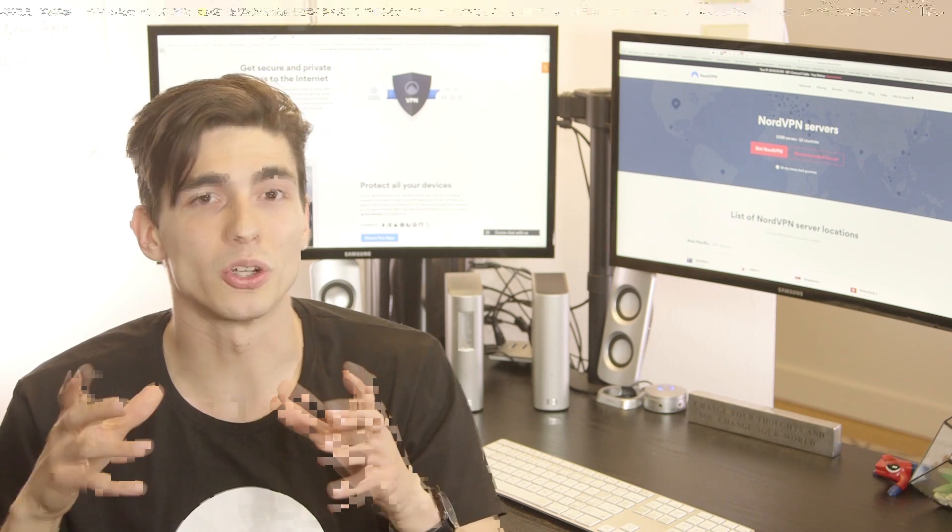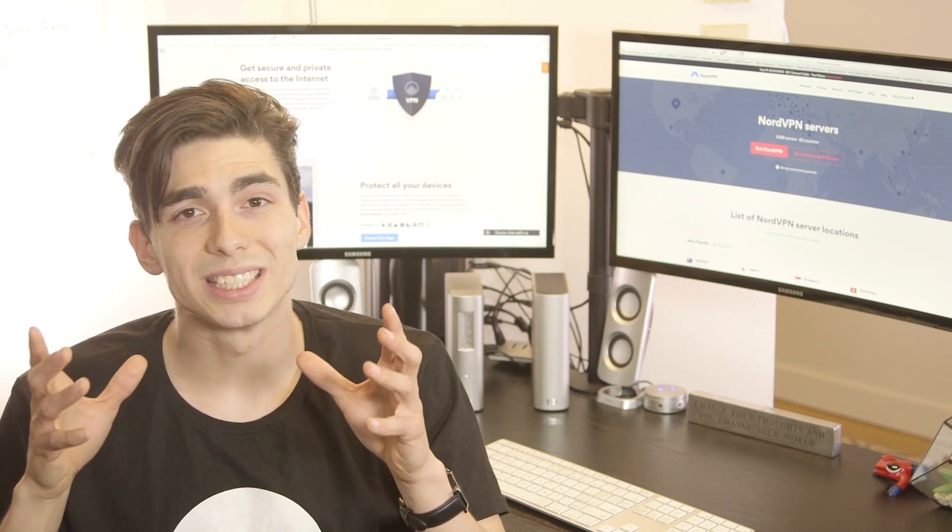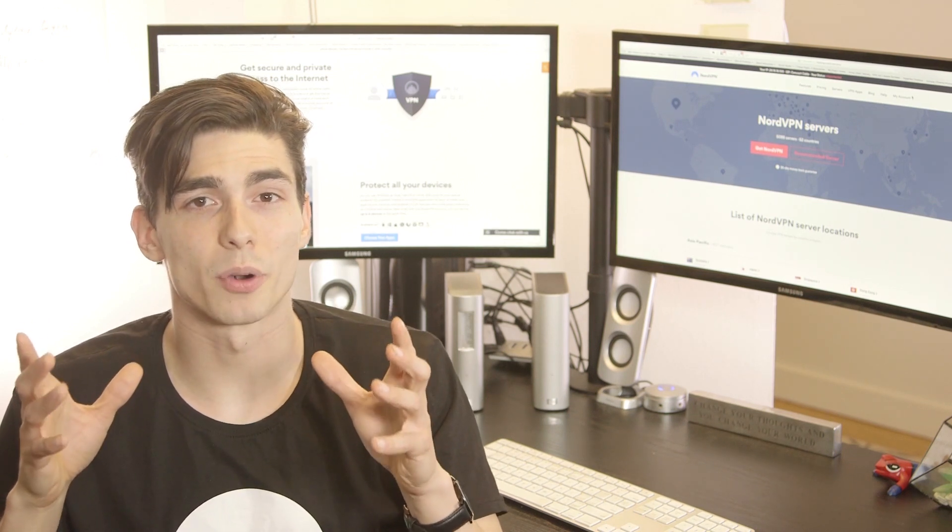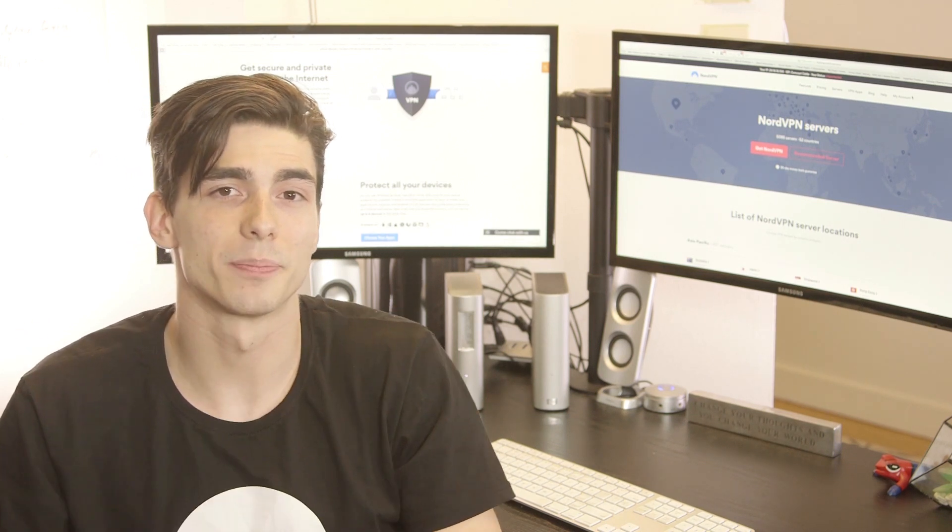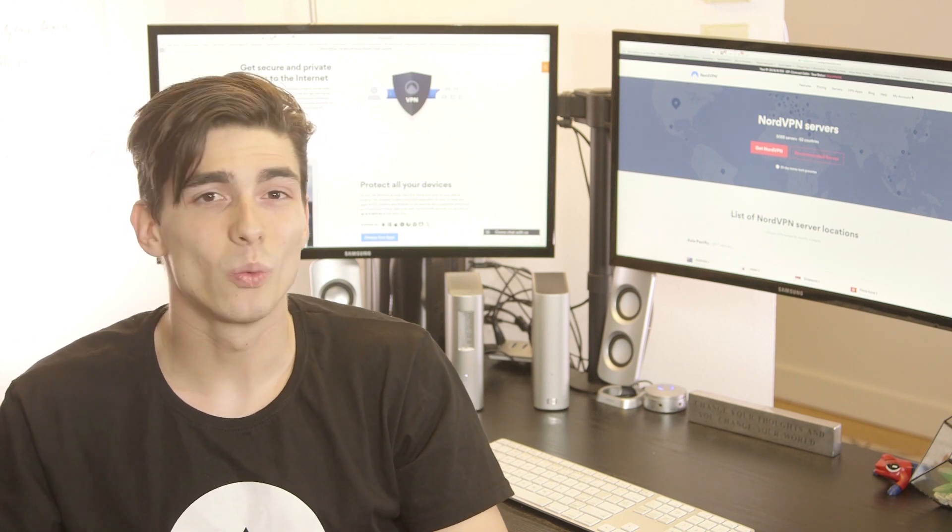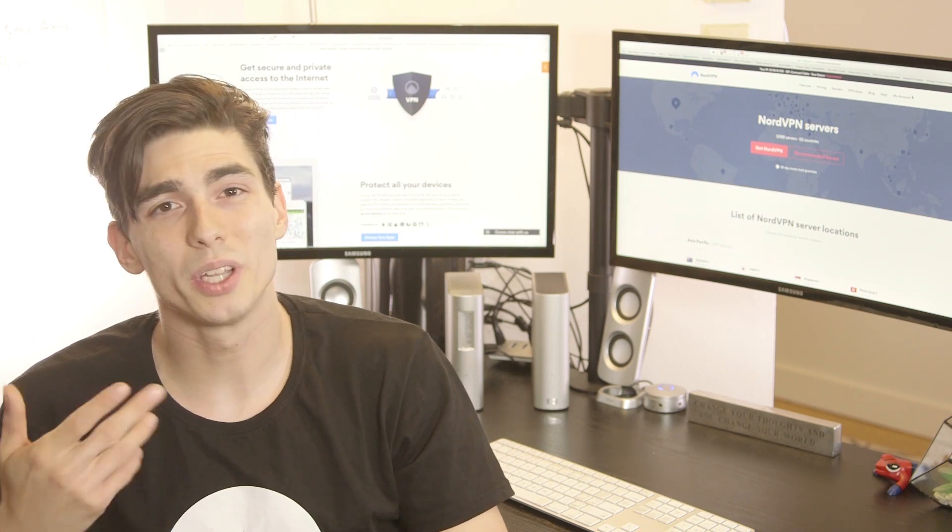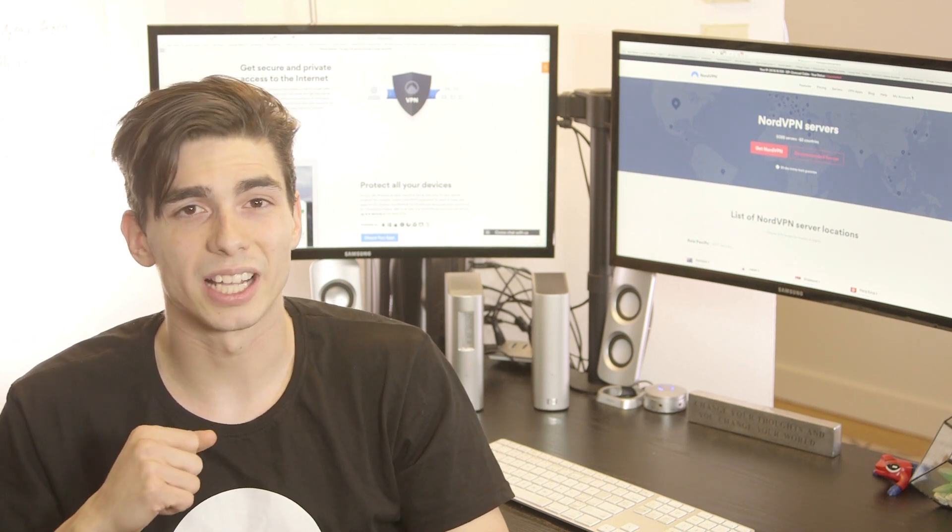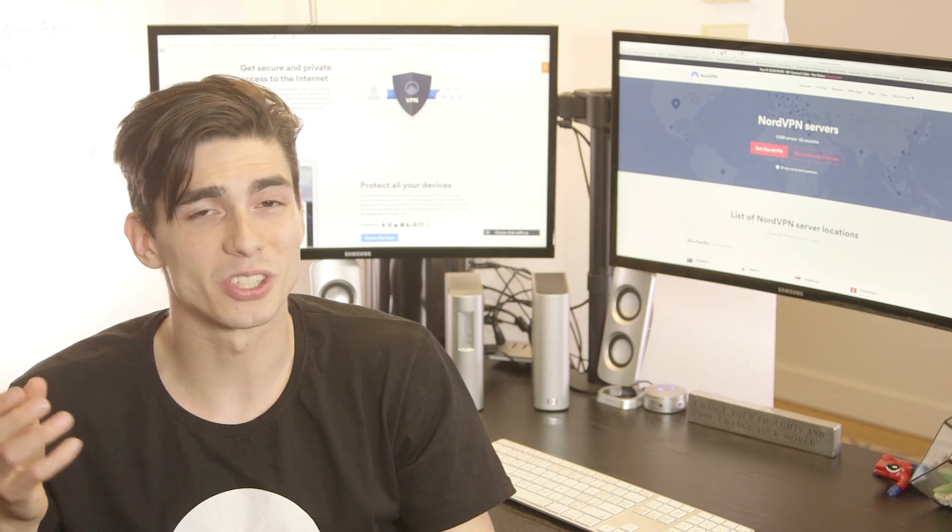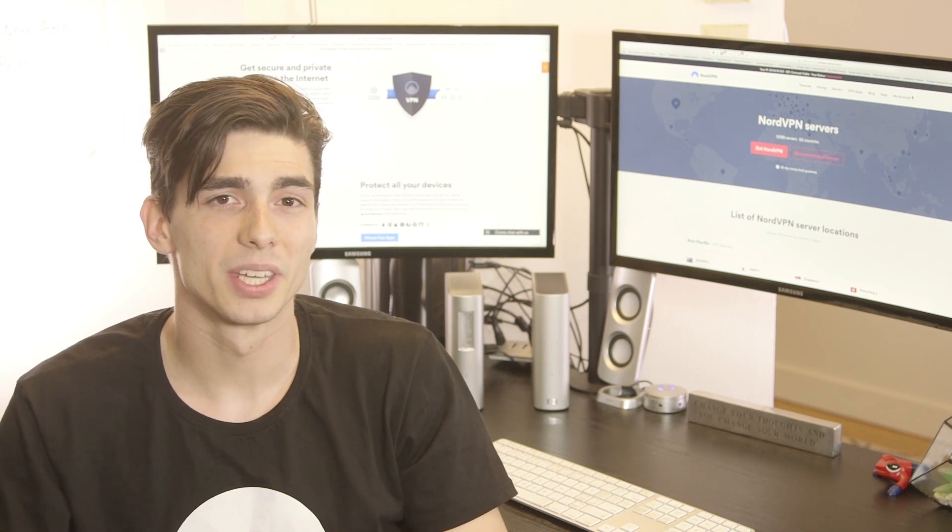Also, websites can see your IP address which reveals your approximate location. Combining this data collected in the background with the info that you willingly share online draws a pretty detailed picture of who you are.